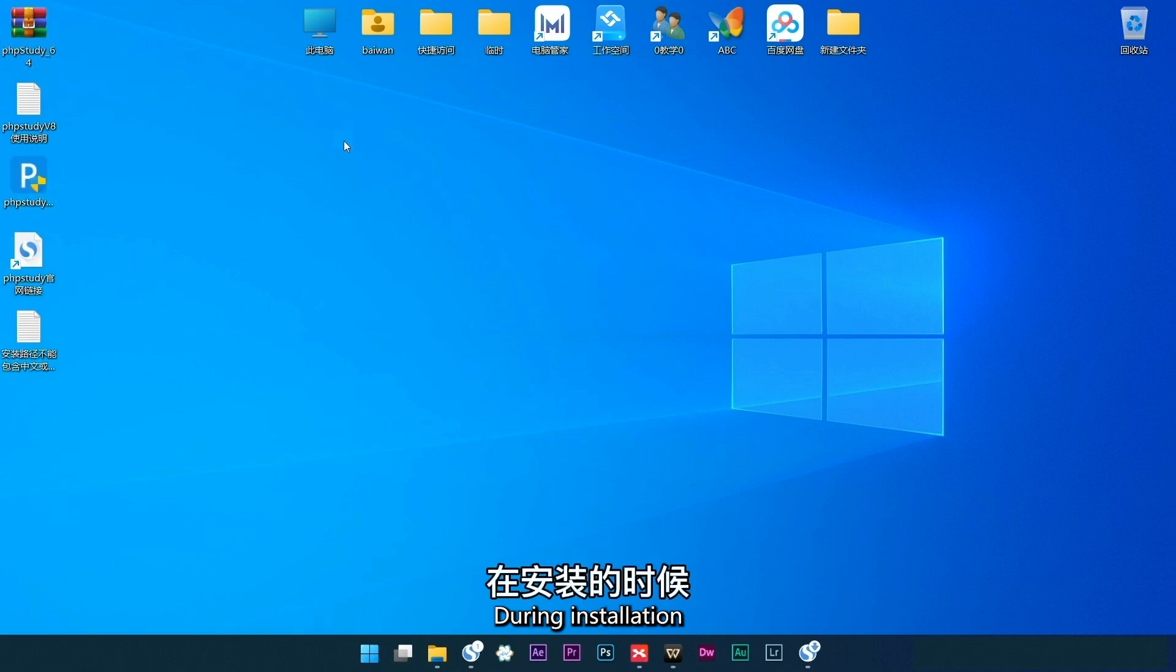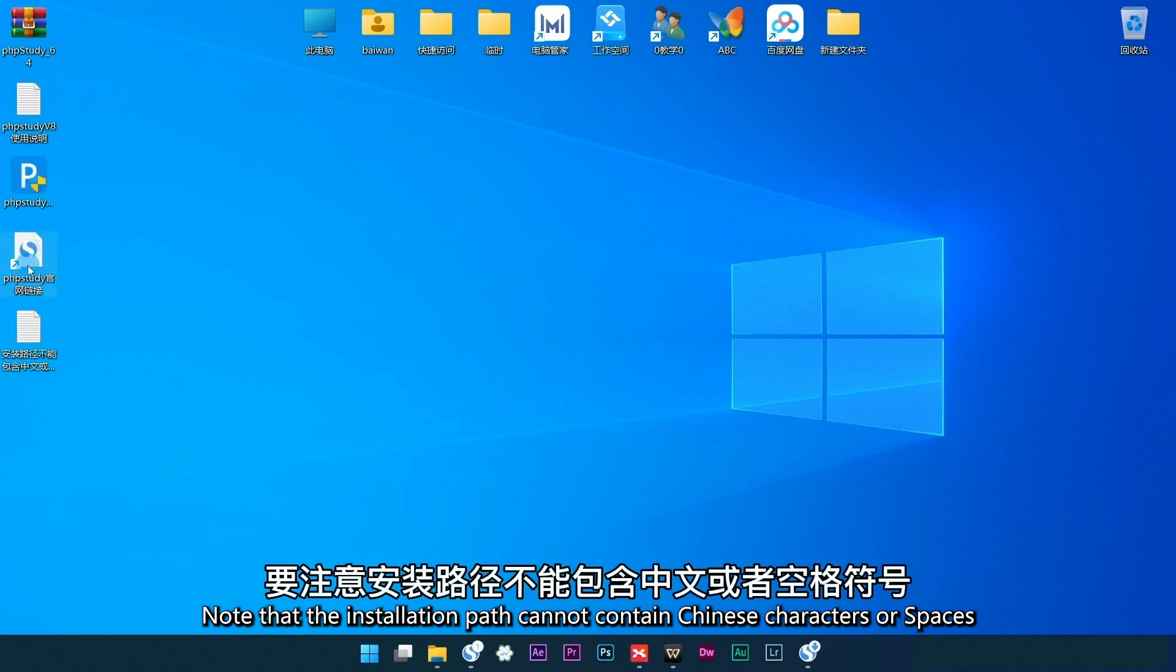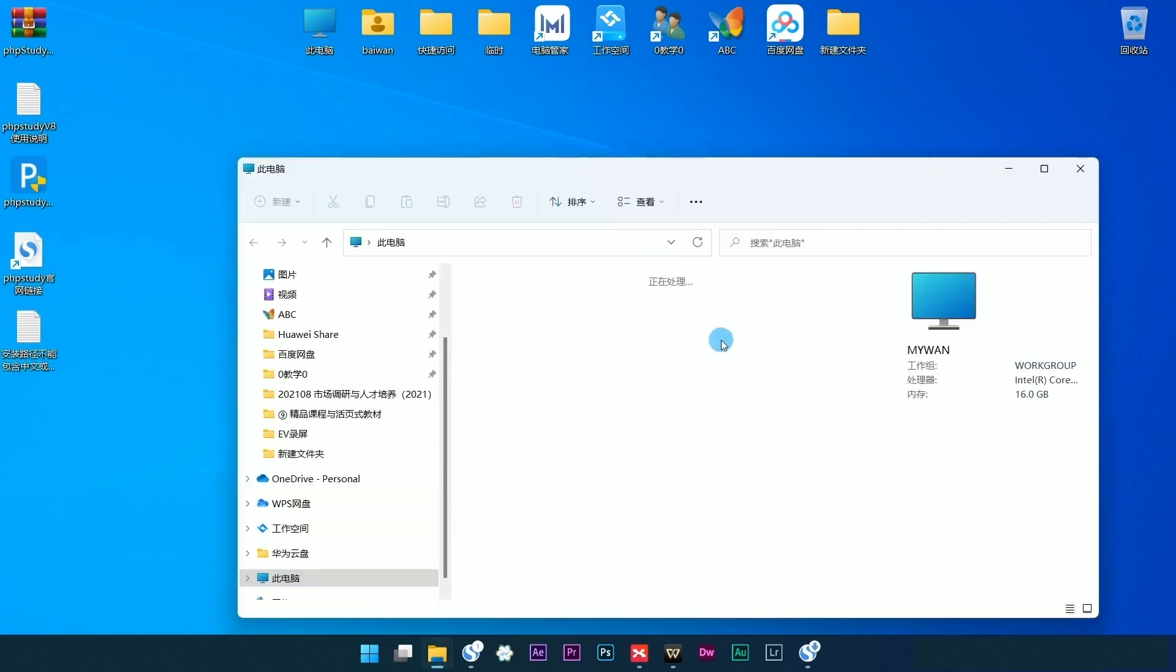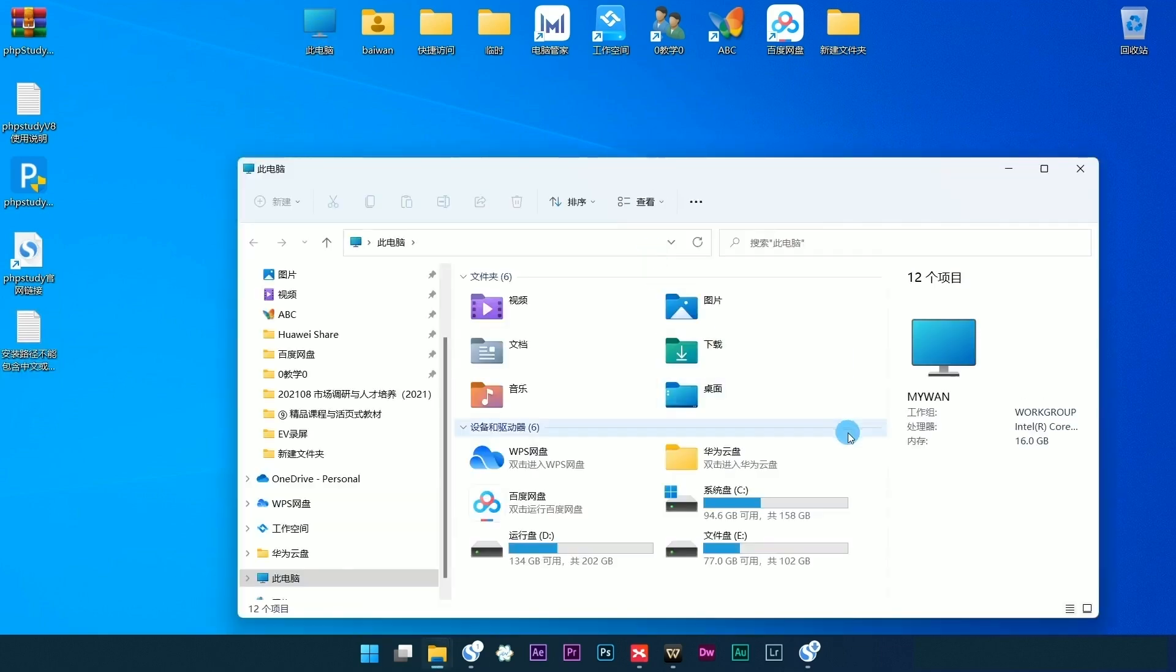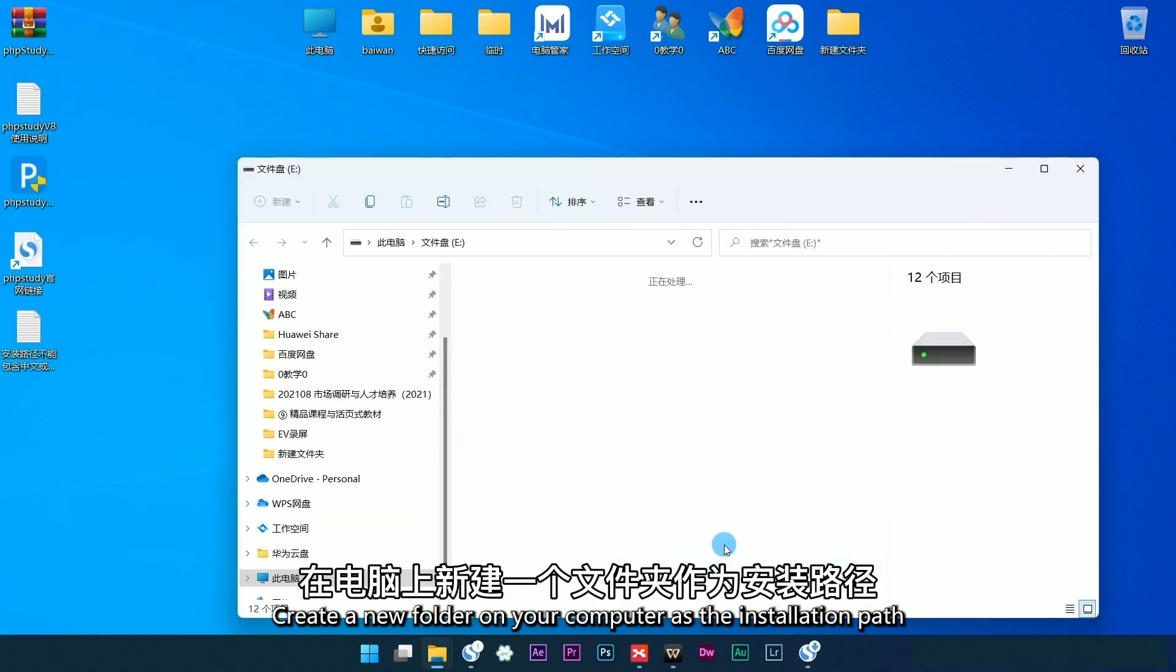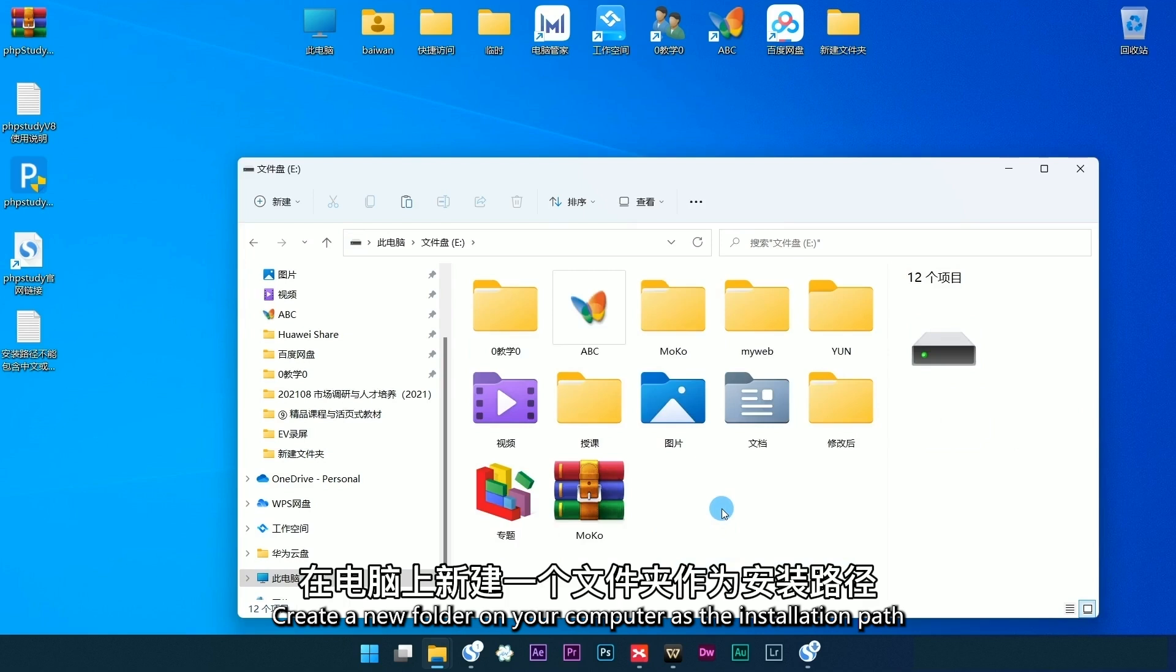During installation, note that the installation path cannot contain Chinese characters or spaces. Create a new folder on your computer as the installation path.